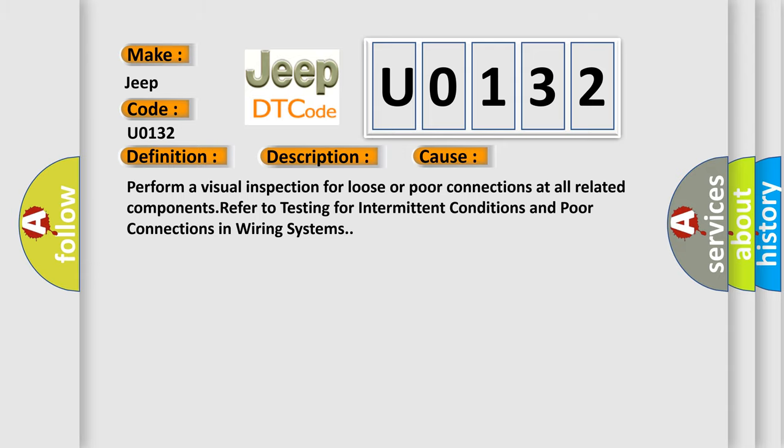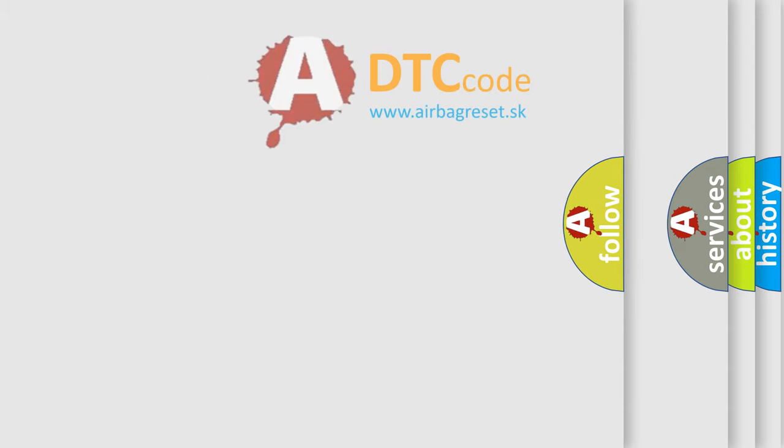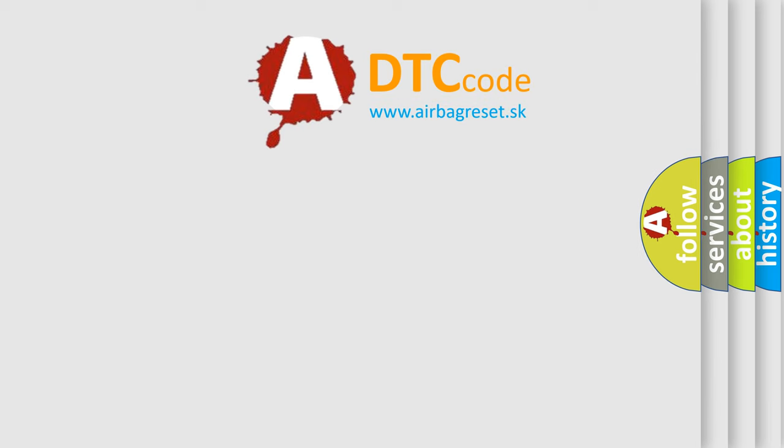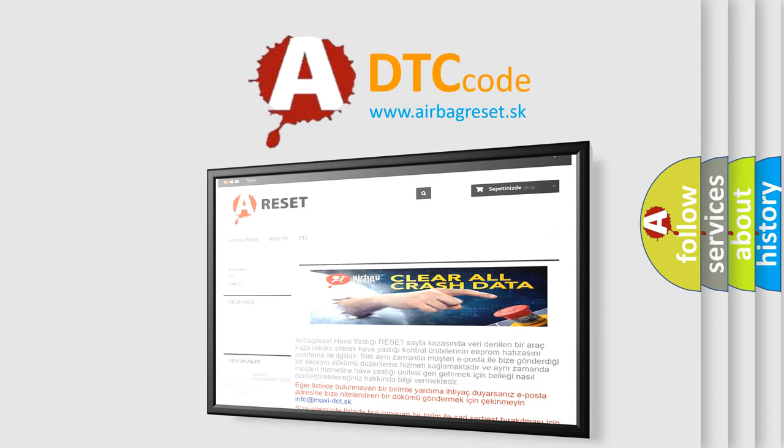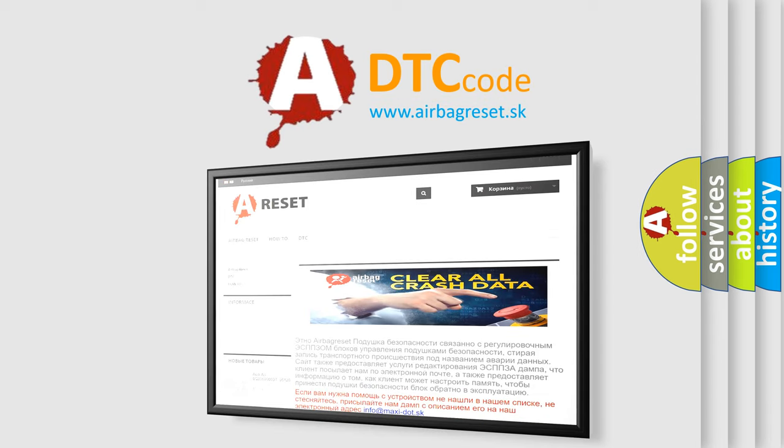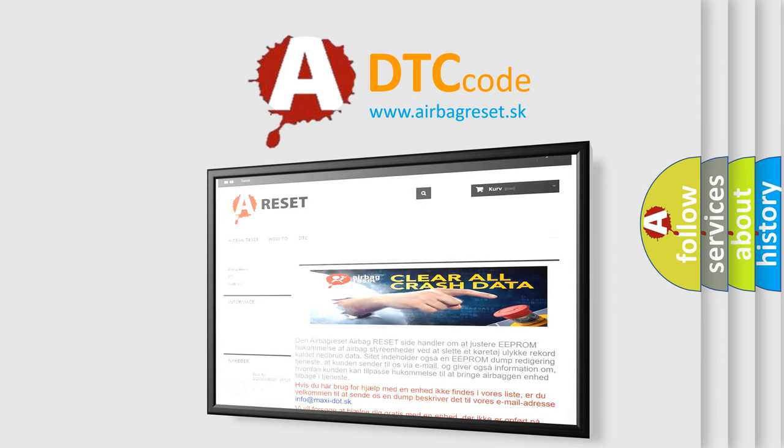The Airbag Reset website aims to provide information in 52 languages. Thank you for your attention and stay tuned for the next video.